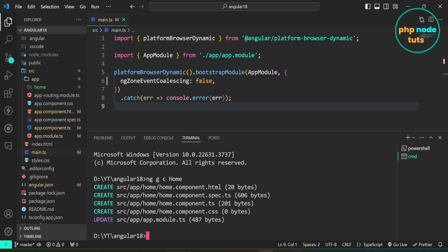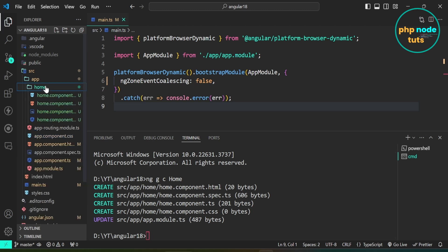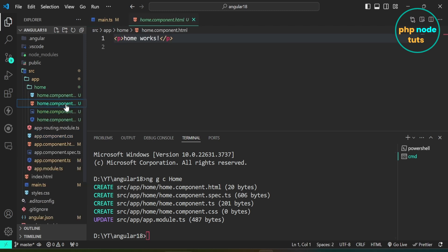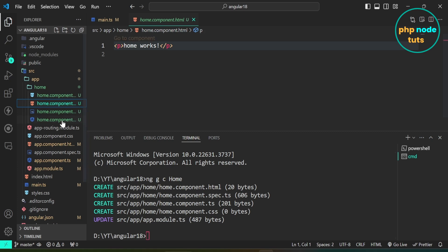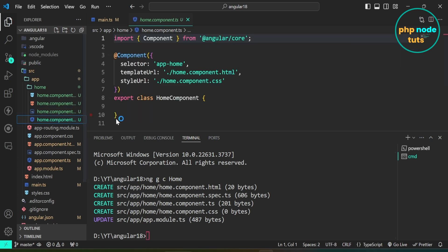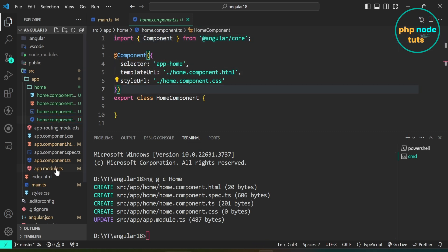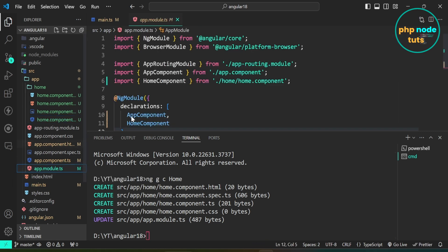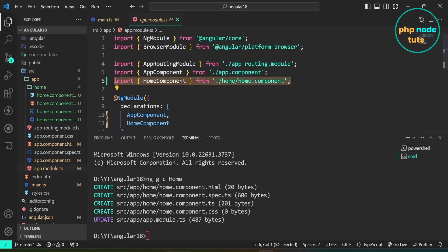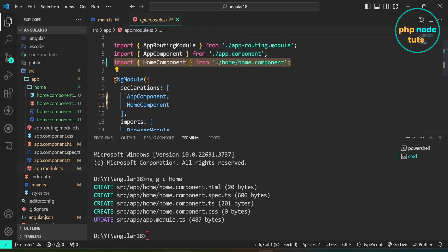Moreover, the app.module.ts file has been updated. Open the home folder and you will see all the files. Open home.component.ts and you will see that it is not a standalone component. Now open app.module.ts — here you can see that the HomeComponent is already added in the declarations array and imported.